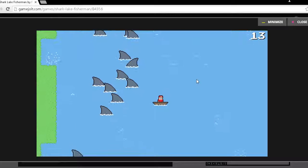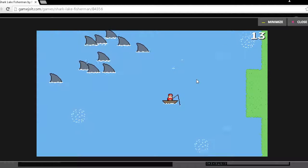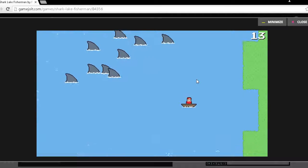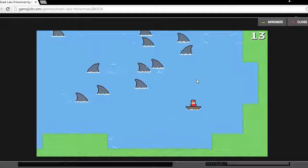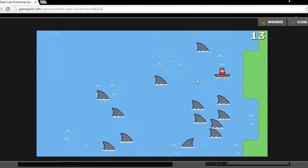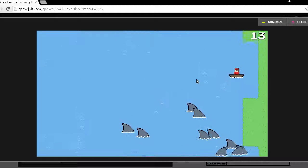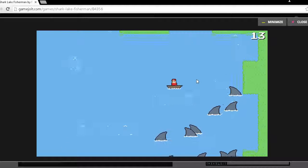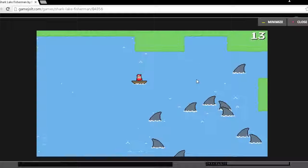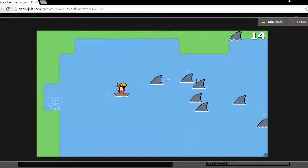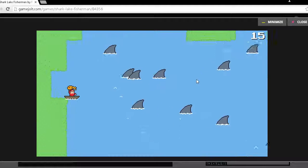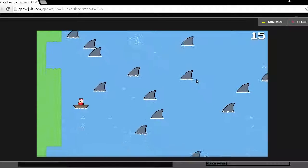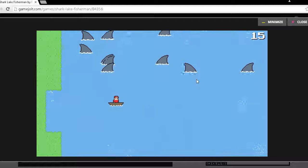Stop following me, dude. That's where there's fishes there. Let's get here as much as possible. Oh, fourteen and... Oh, fifteen. Yeah, there we go. Now we need to get as much as possible.